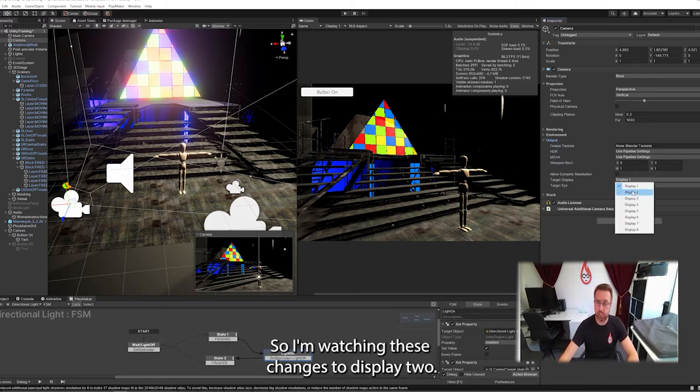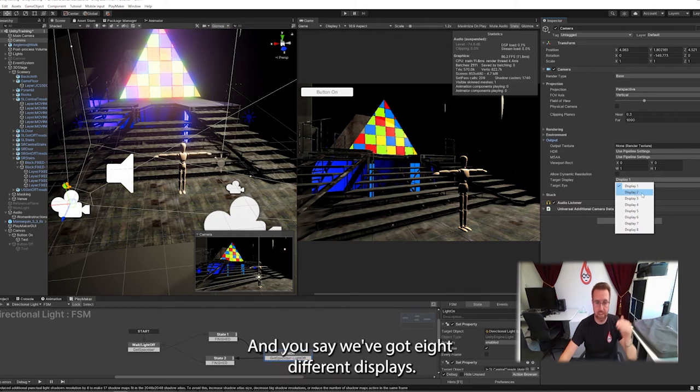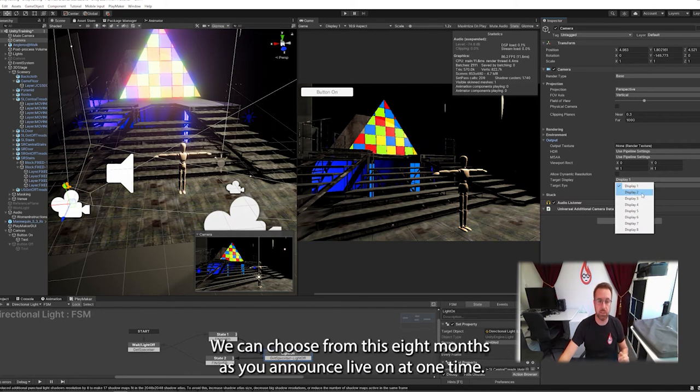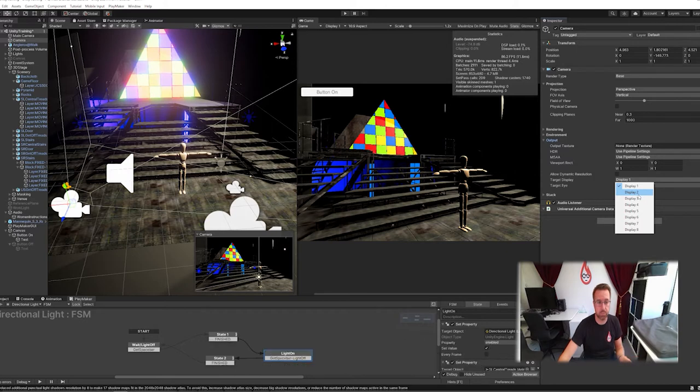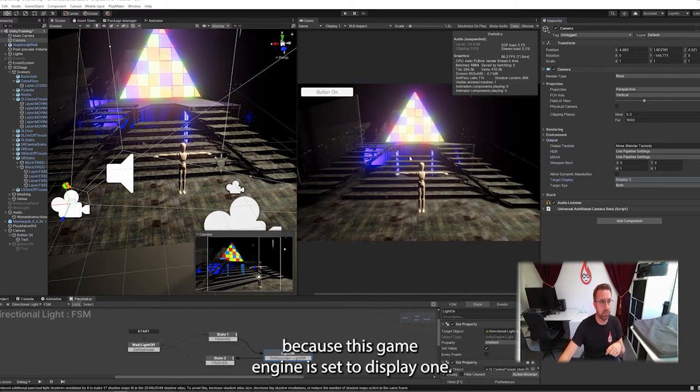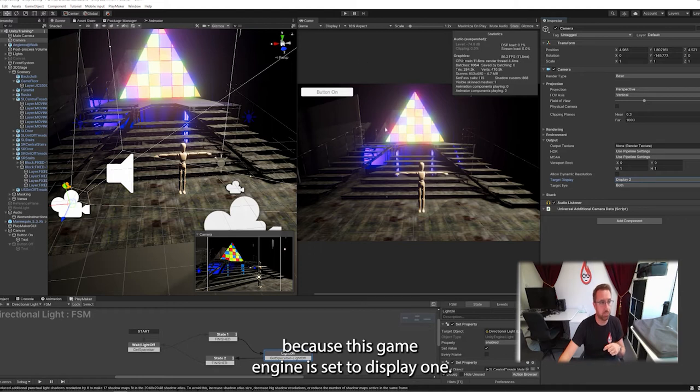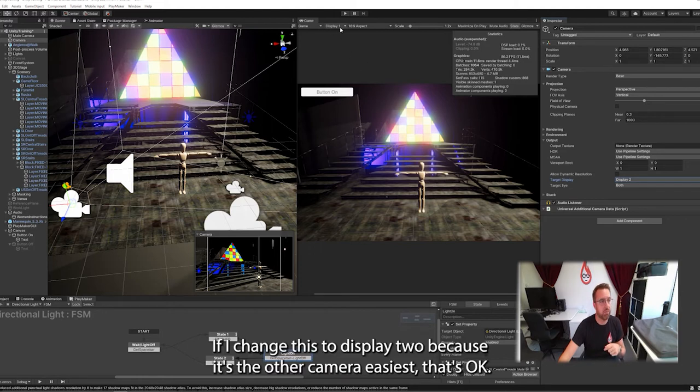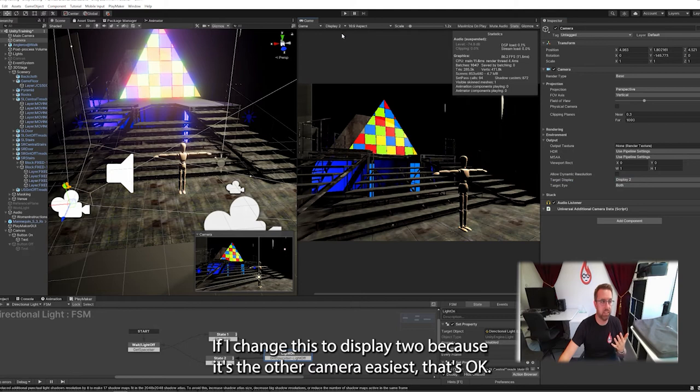So I'm going to change this to display two and you see we've got eight different displays we can choose from. So there's eight monitors you're allowed to run at one time. Now that one has disappeared because this game engine is set to display one. If I change this to display two we go to the other camera. Easy as that.